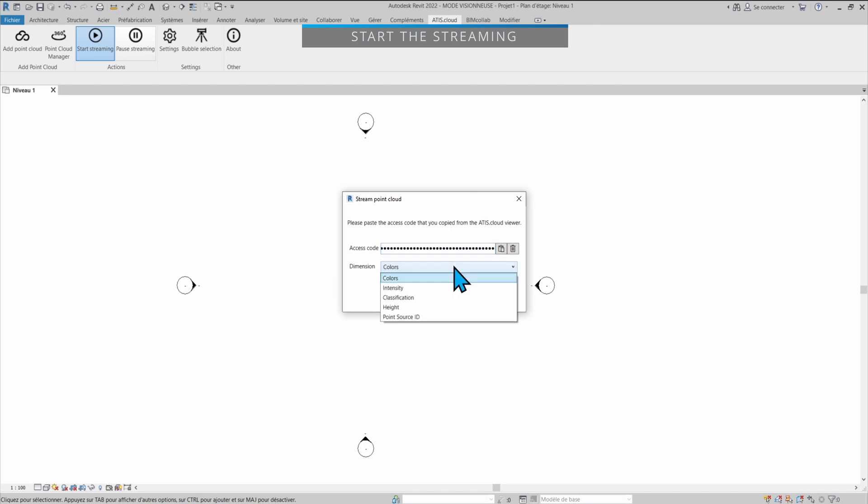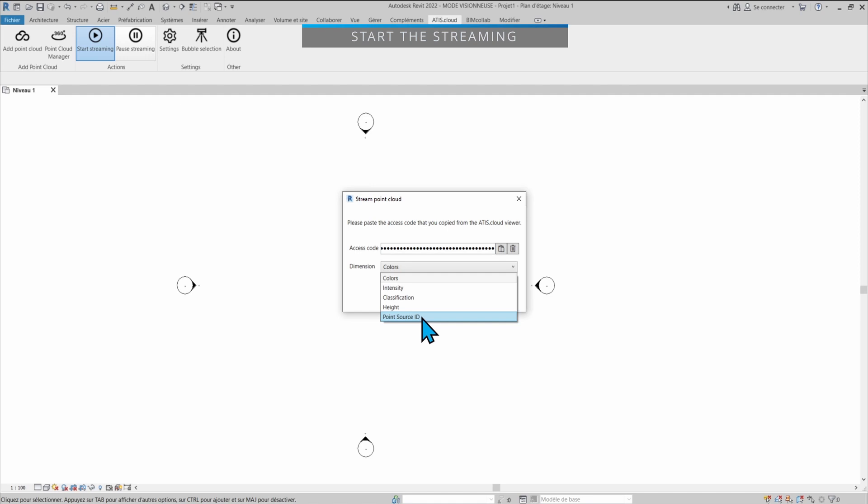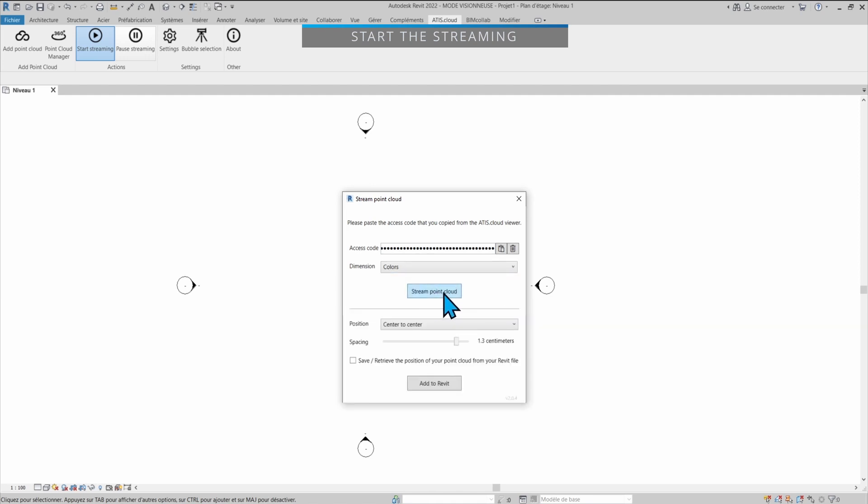Then you can select the dimension. By default it's going to be color, so that means the RGB actual color of the point cloud. But if you don't have it or if you want to see another dimension, you can select intensity, classification, height, or the point source ID for example. In our case, let's stick with color as it's the most relevant. Then I click on stream point cloud which will open this window and now I can select the position.